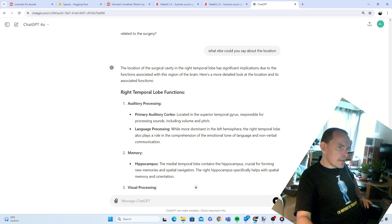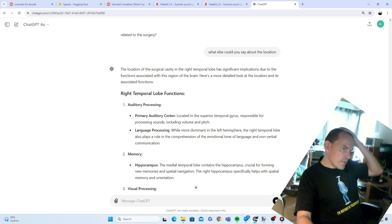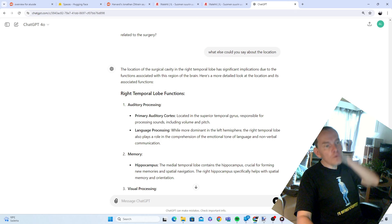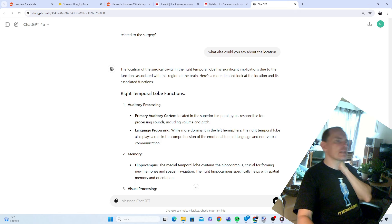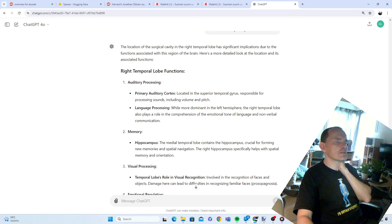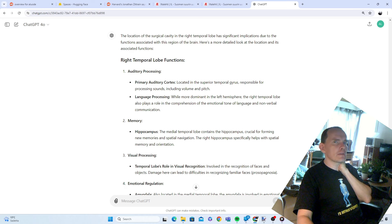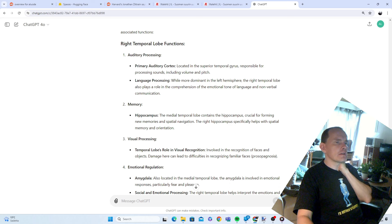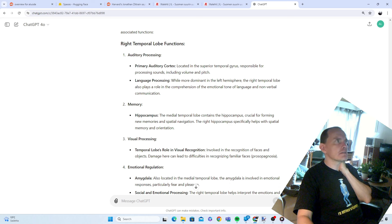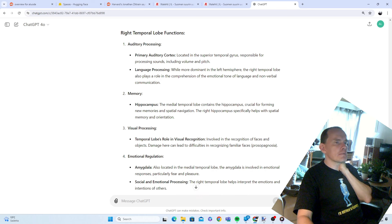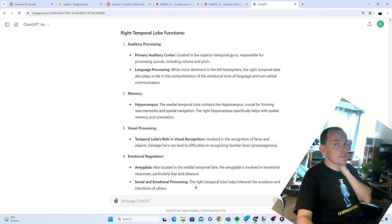The right temporal lobe also plays a role in the comprehension of the emotional tone of language and nonverbal communication. I would say that that is true. I misread people. I may misread people and that is a problem. That's a problem. By the way, doctors did not tell me that. Doctors did not tell me that. I have seen a bunch.